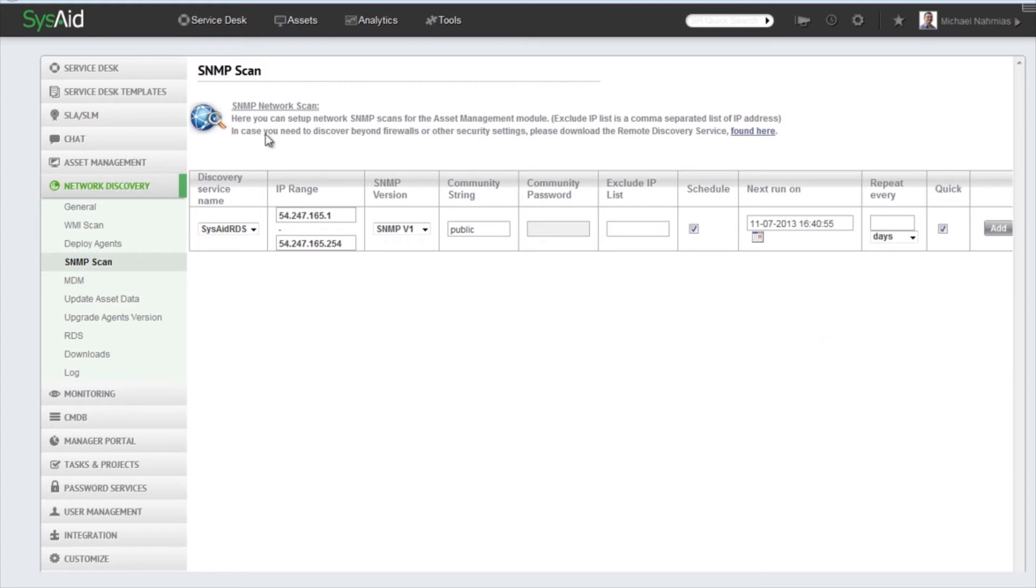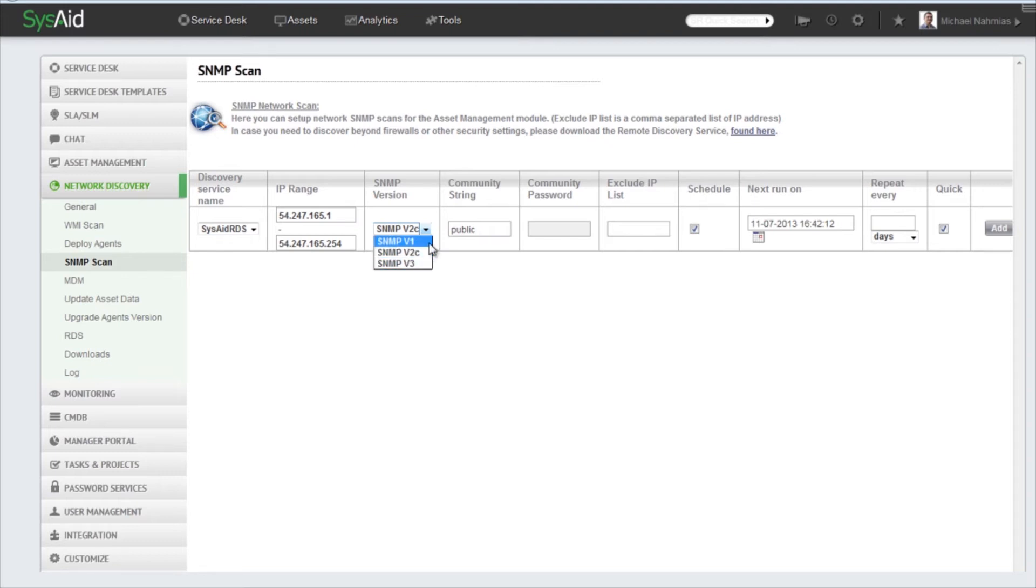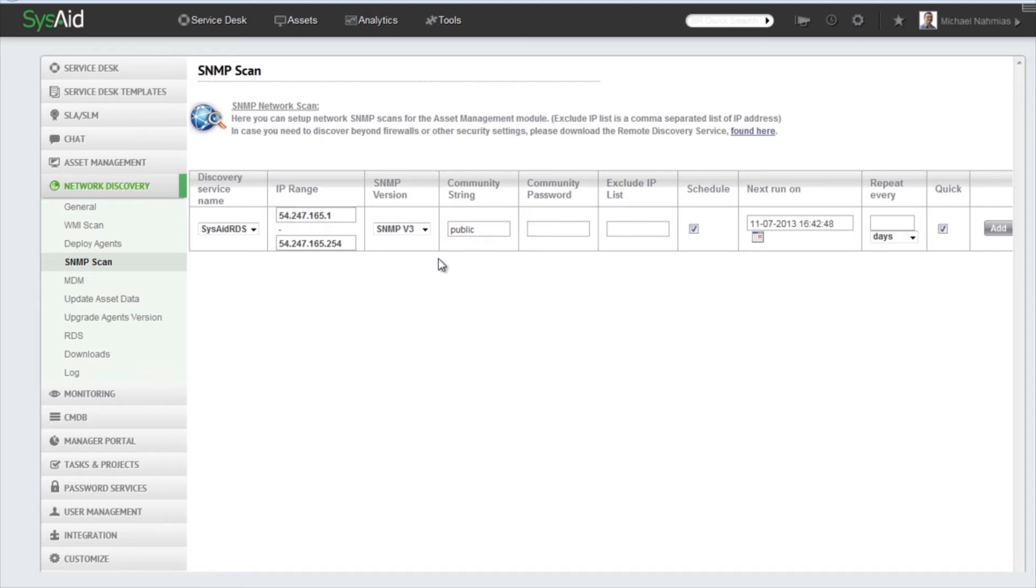So we have the IP range here, we have the SNMP version right here. We have three versions of the SNMP protocols that we can use: Version 1 and 2C don't require a community password, and Version 3 does require a community password.